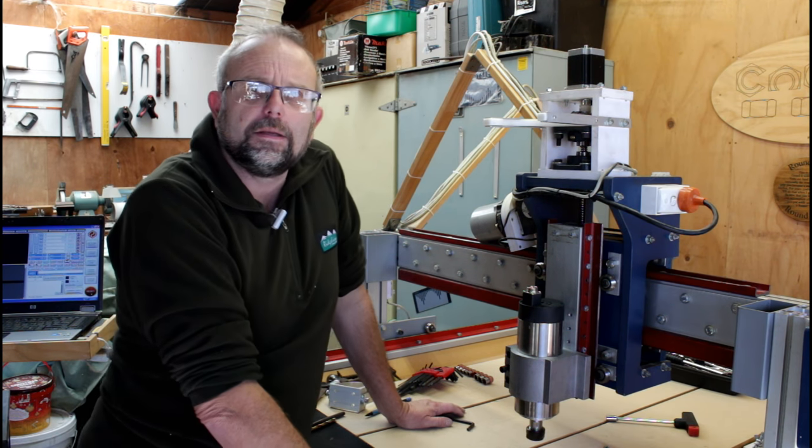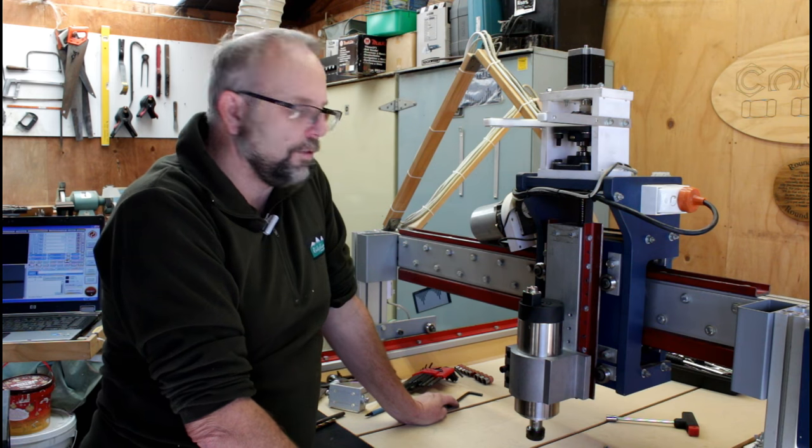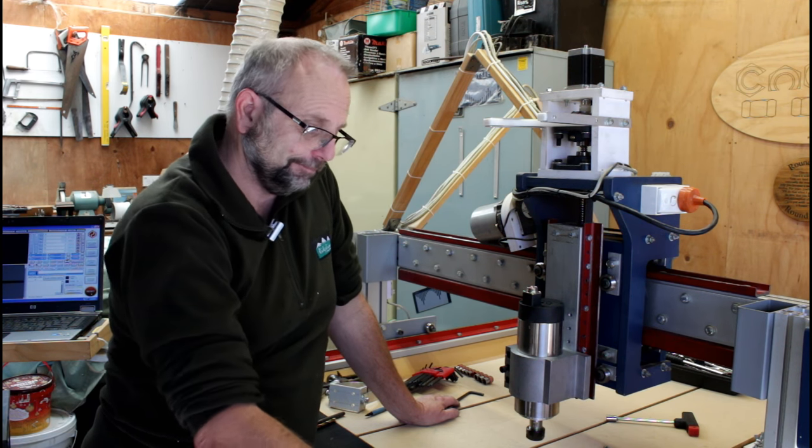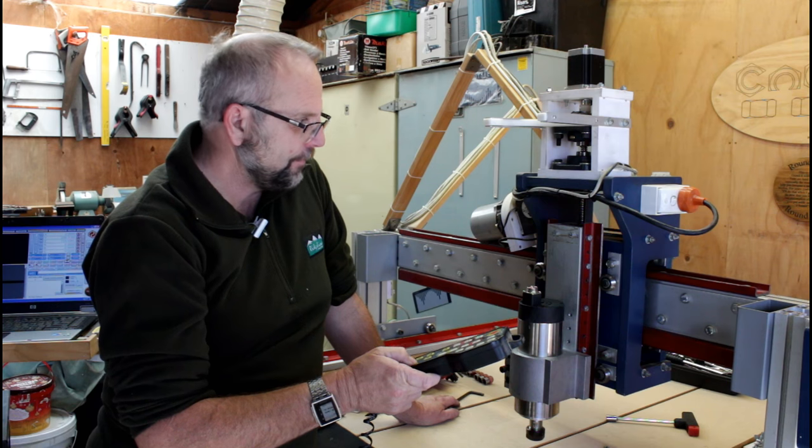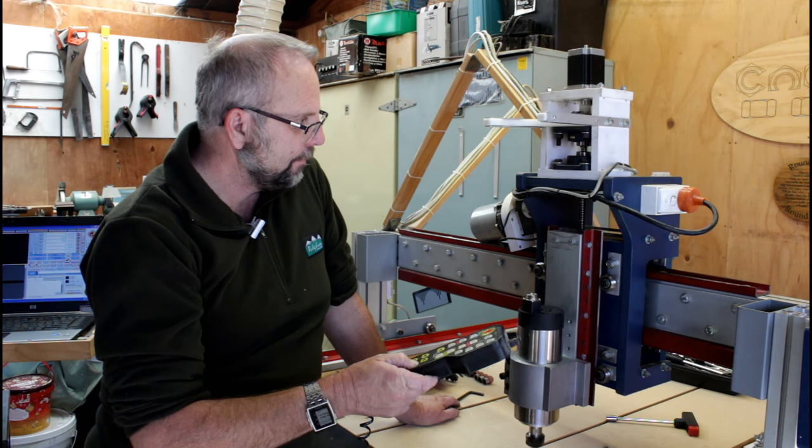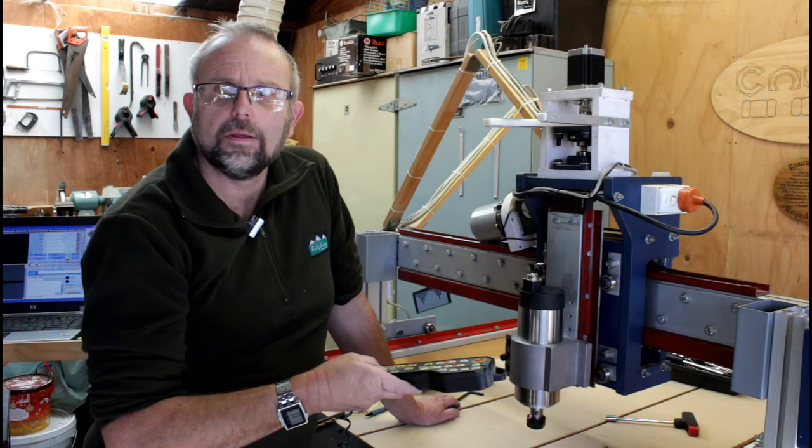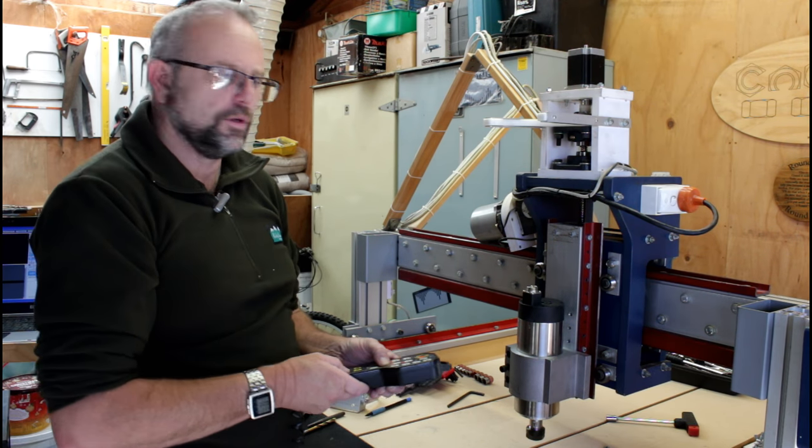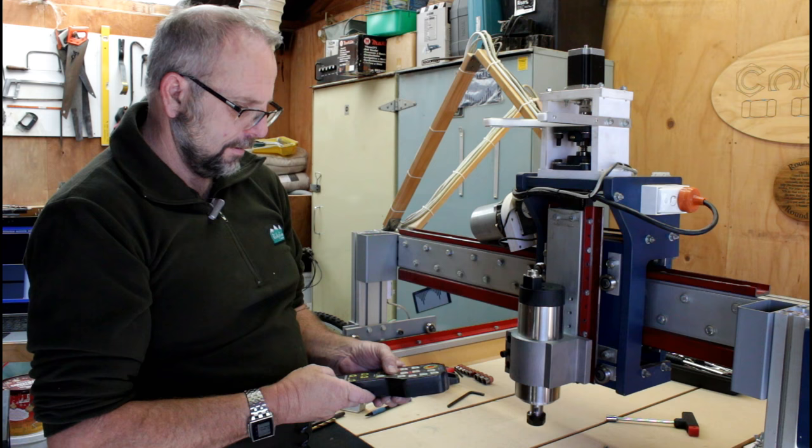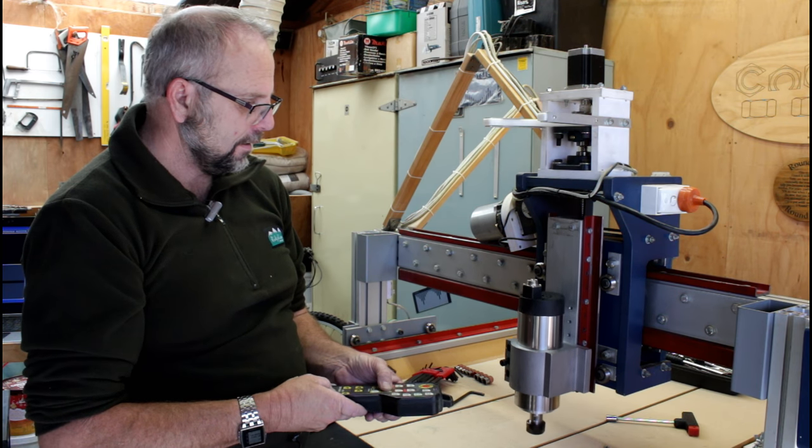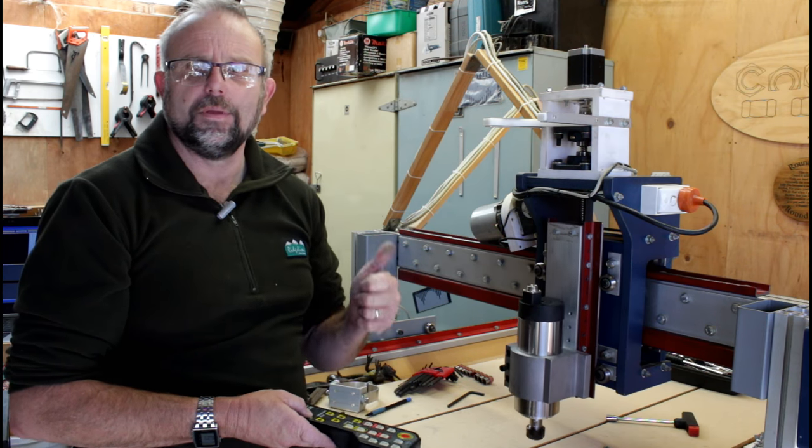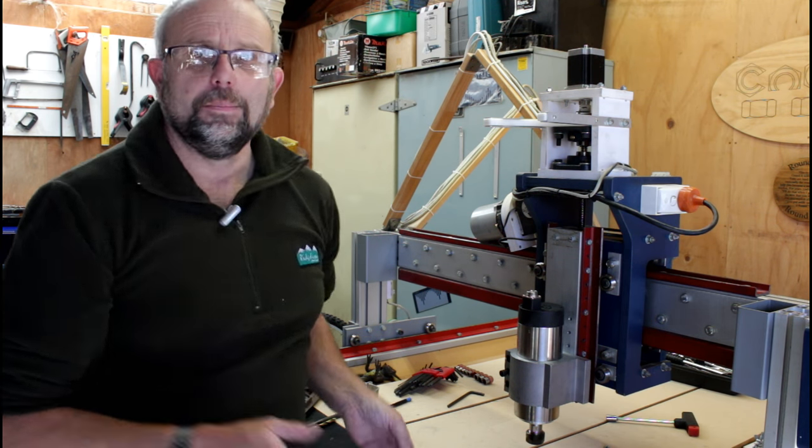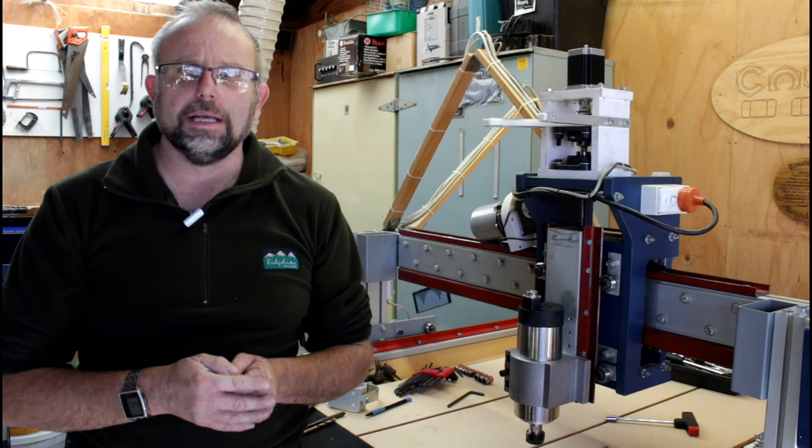And there we have it. The spindle is installed. Now for the moment of truth, will it go up and down? Only one way to find out. Now that's at maximum jog rate. Here we go. So it's still working at maximum jog rate. That's great.